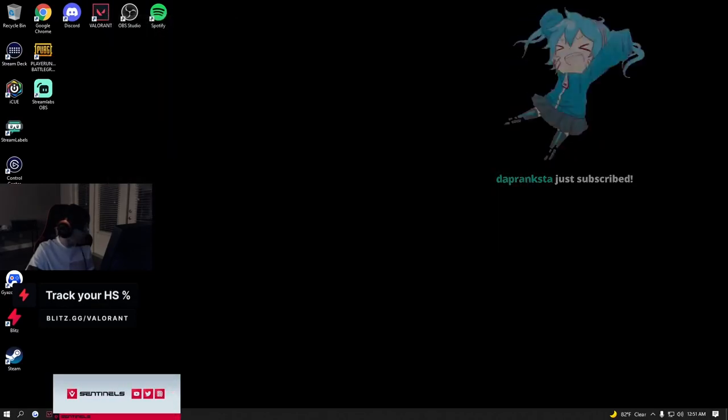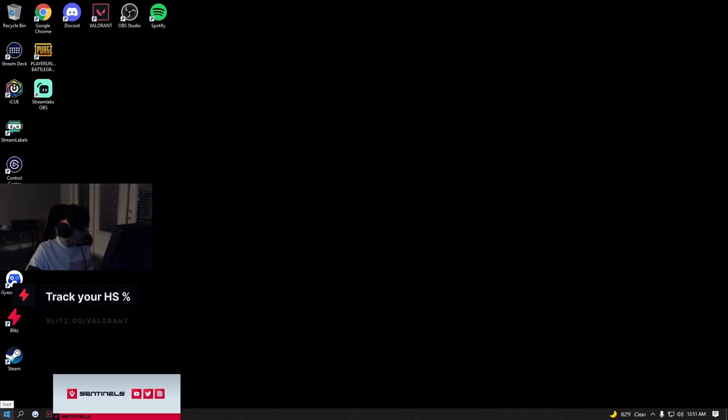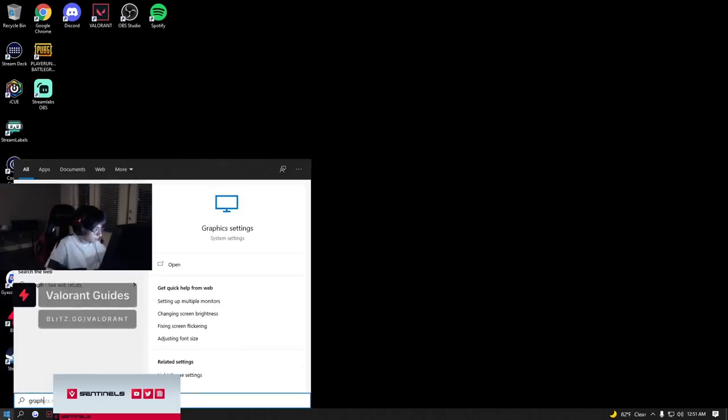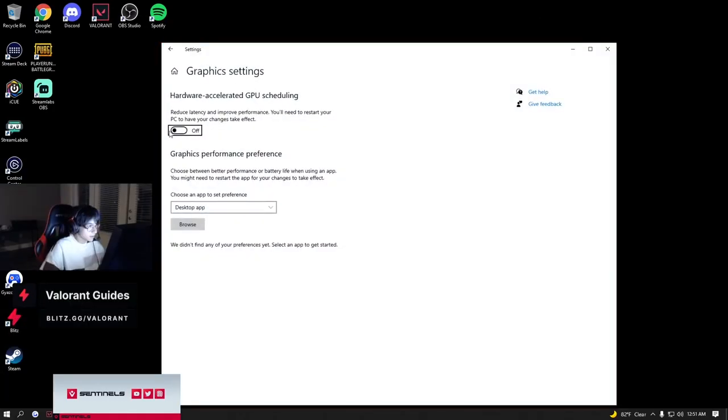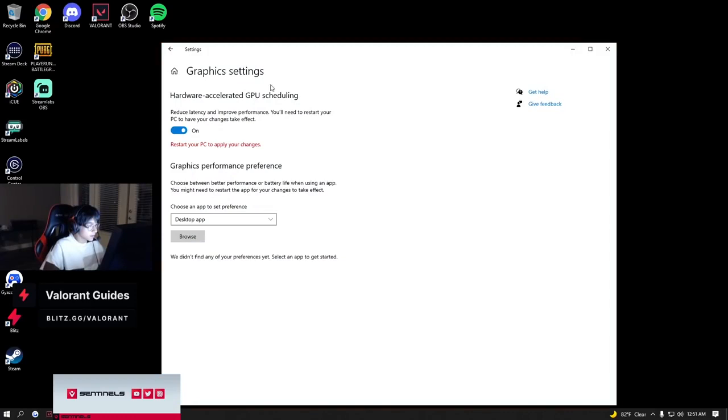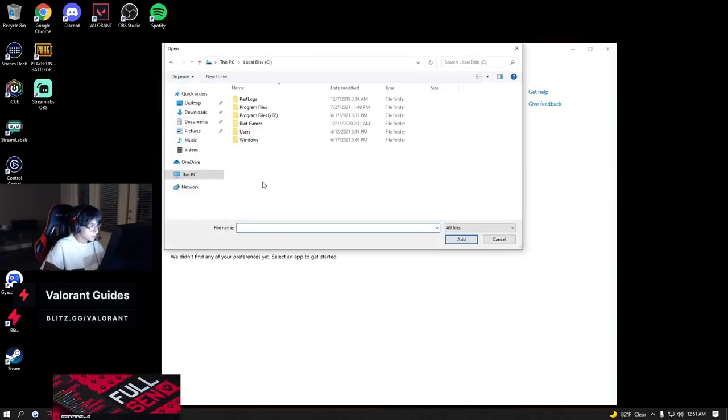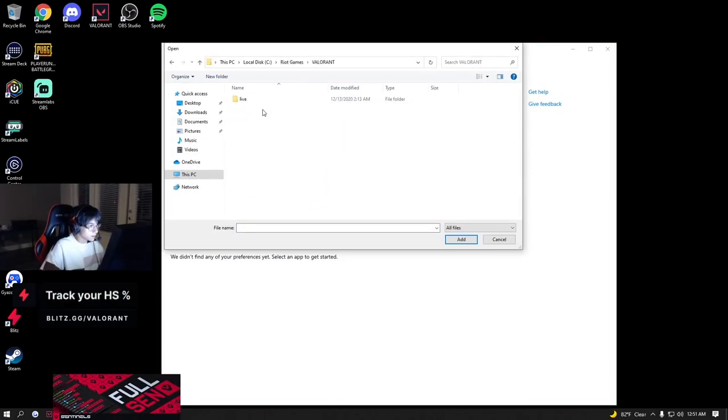Right there. And then afterwards I go into graphics settings. You turn on hardware accelerated GPU scheduling, then you go over to where Valorant is installed.